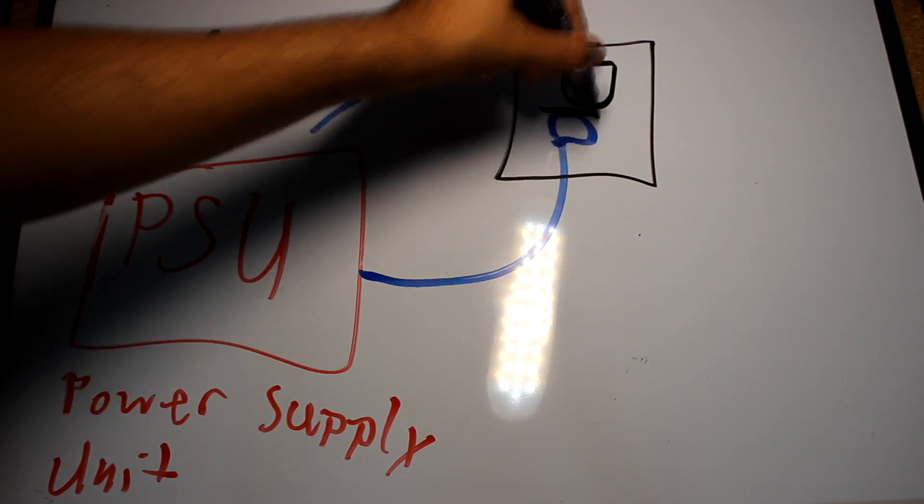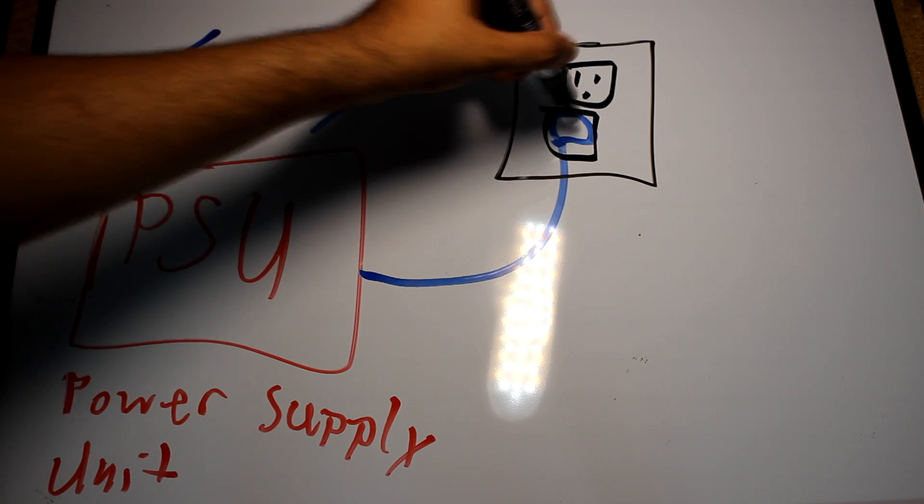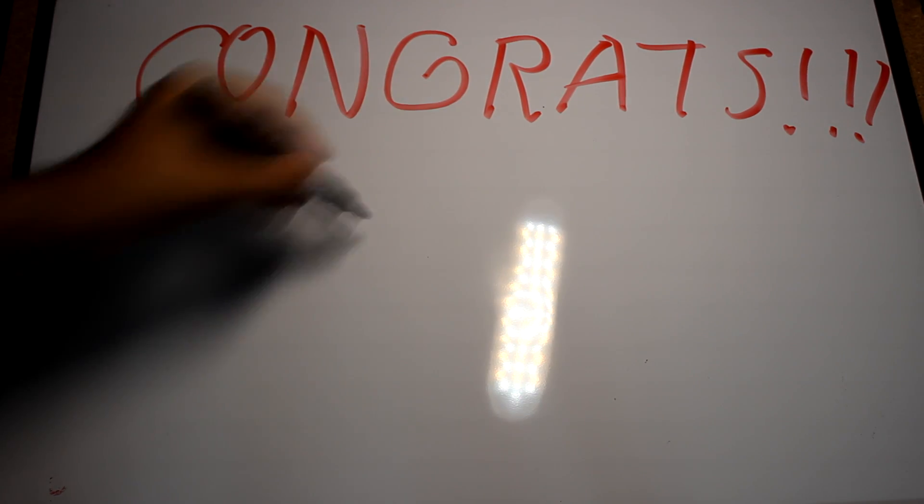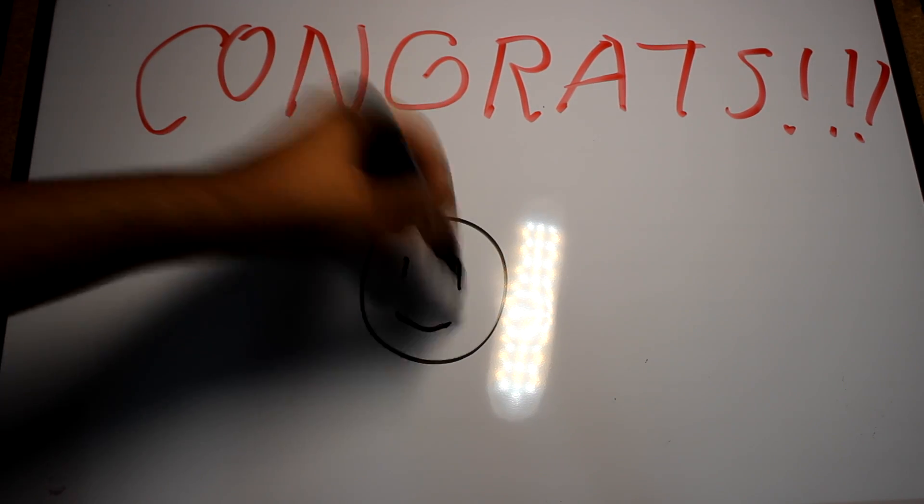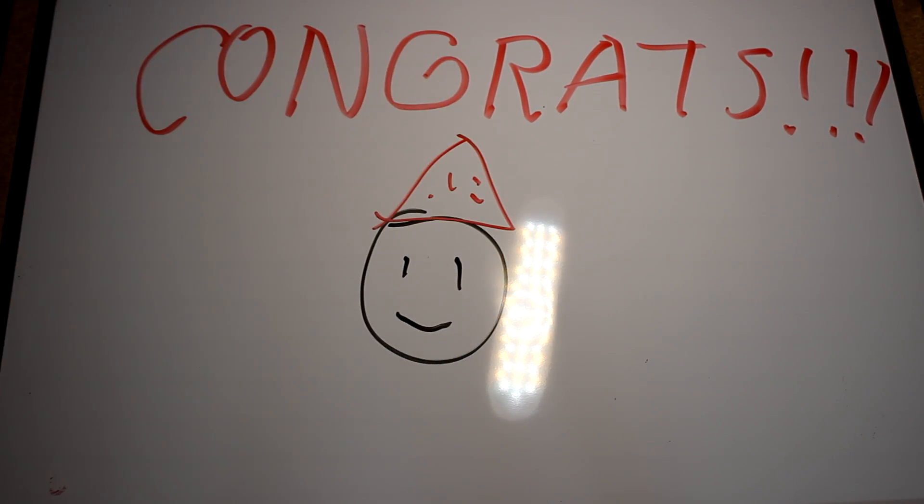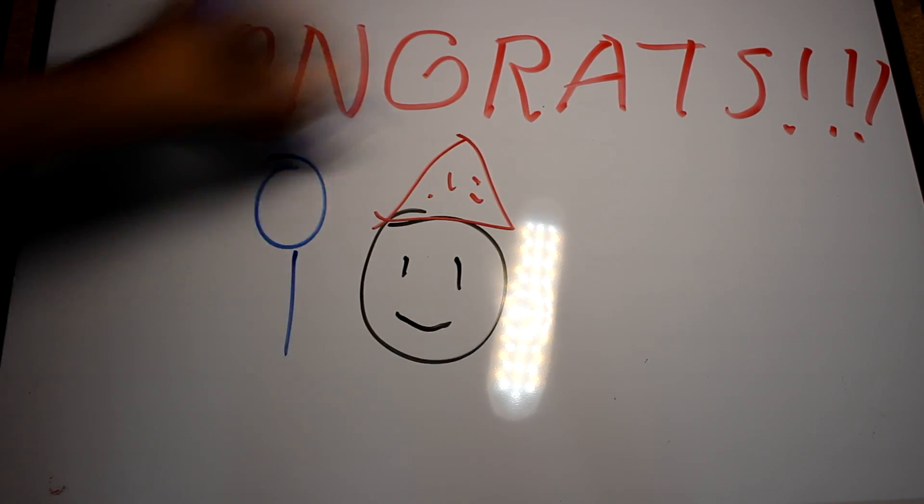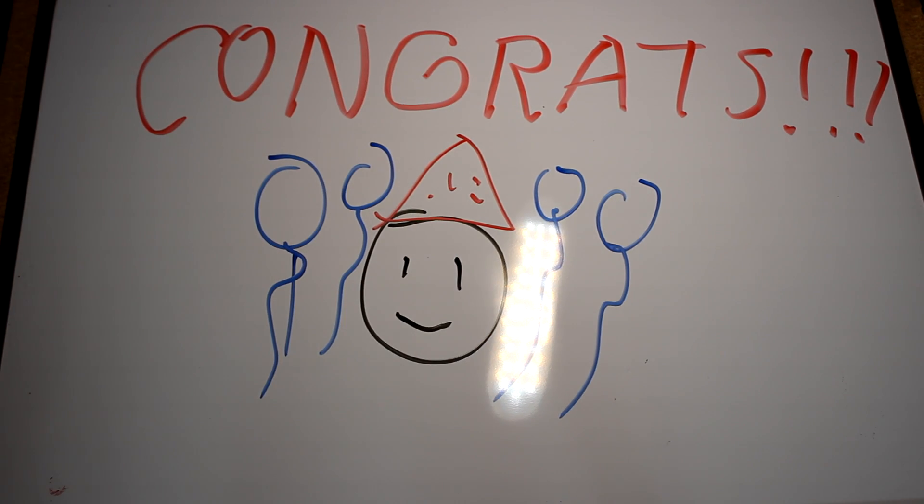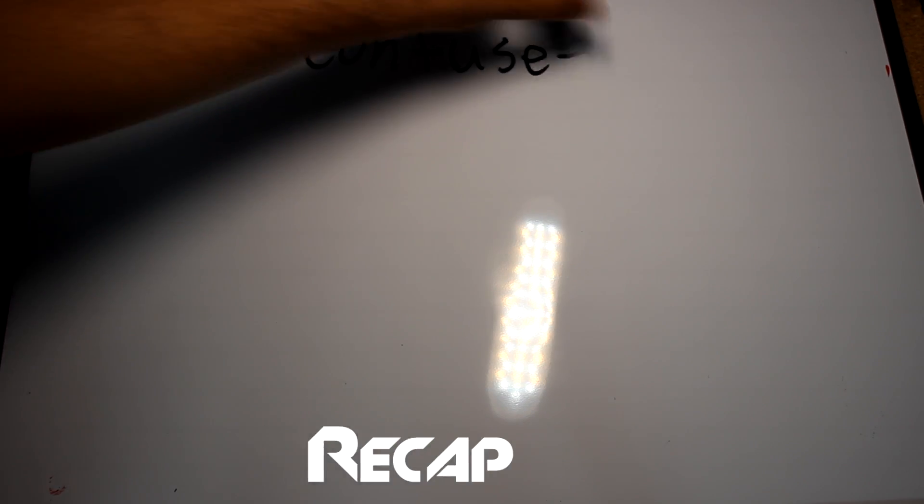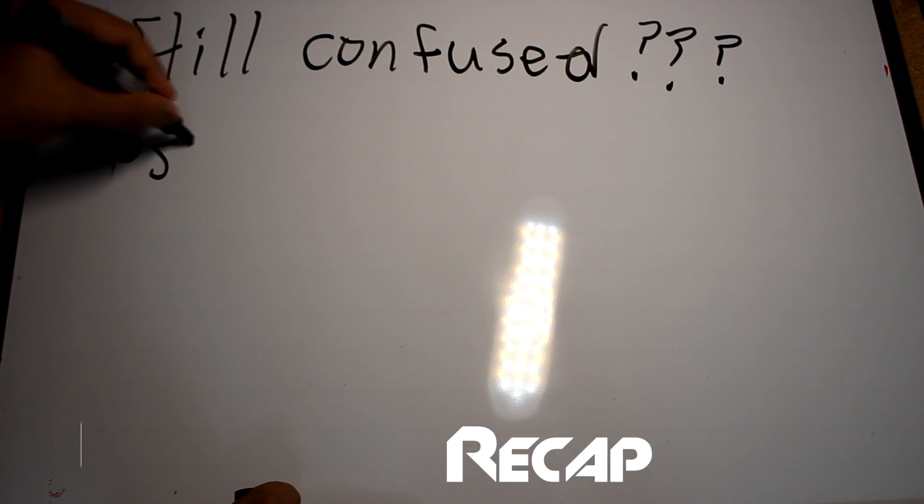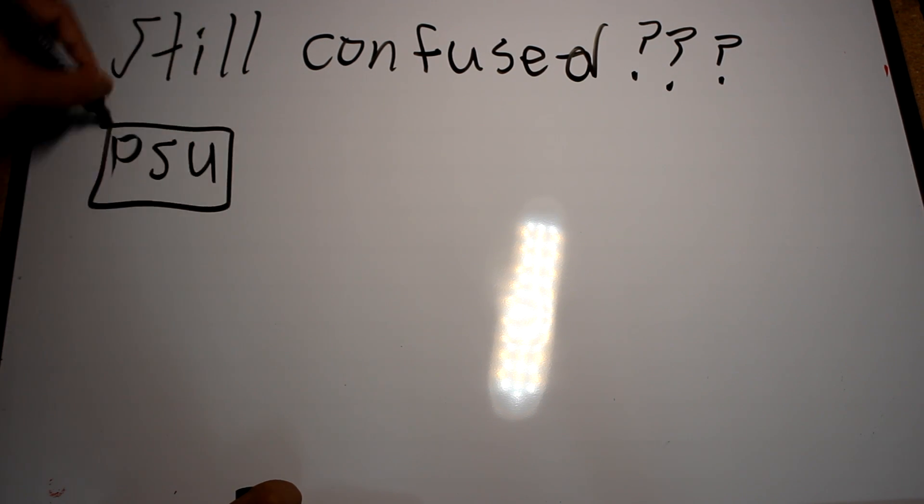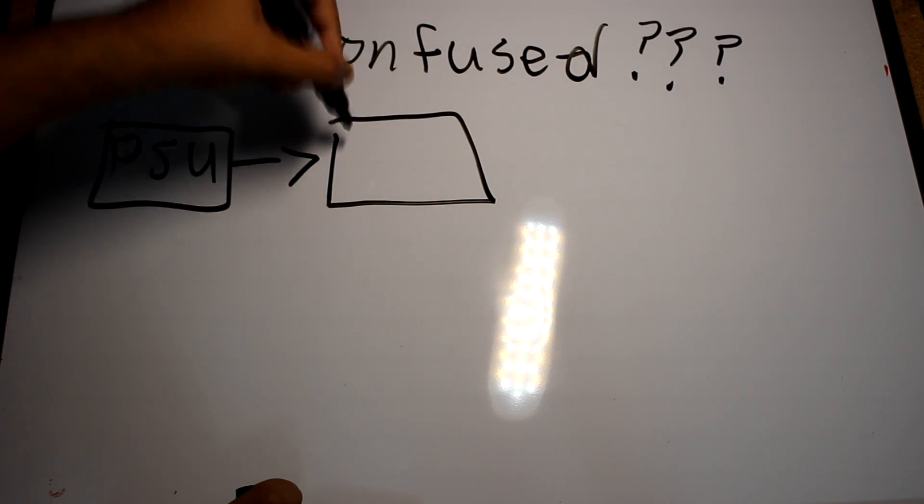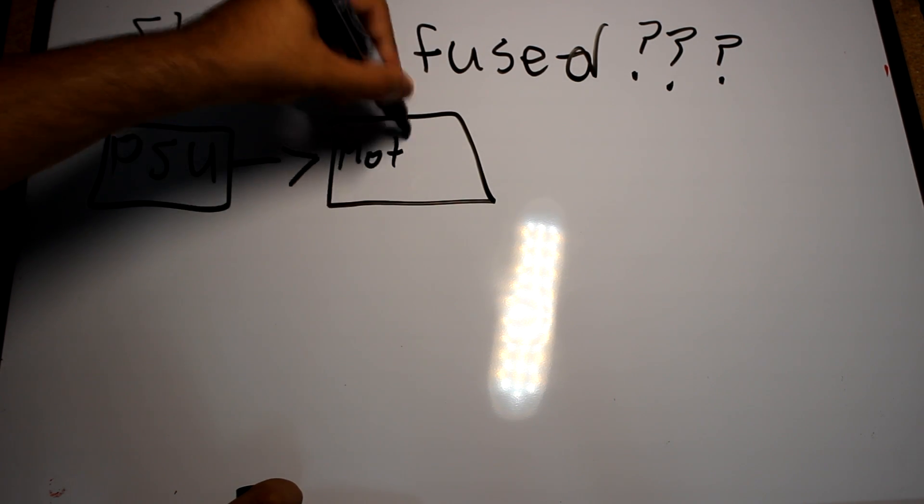Believe it or not, if you got along with us this far, you know how a computer works. However, for those of you still concerned and those who want a small recap, here we go. You turn on your computer in the morning. The power supply allows the electricity to go to each of the components.